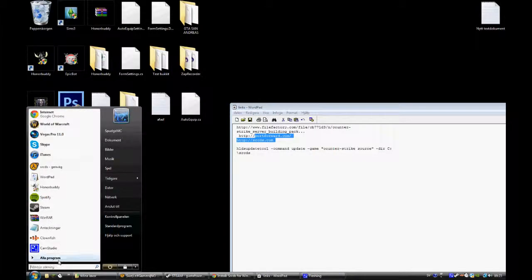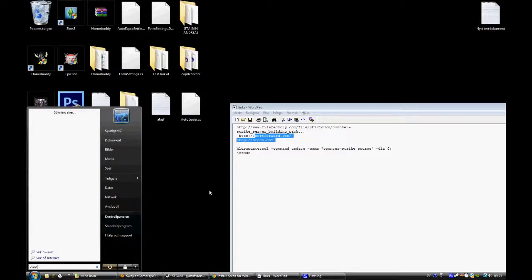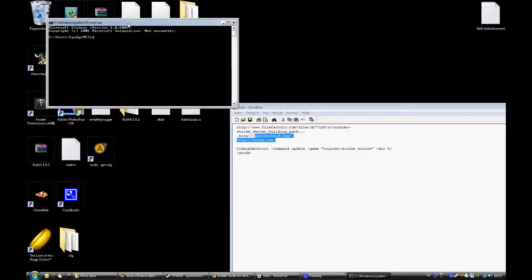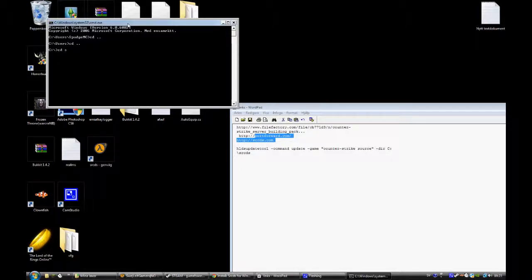Then when you have that loaded, you type in cd, or what your map will be called.